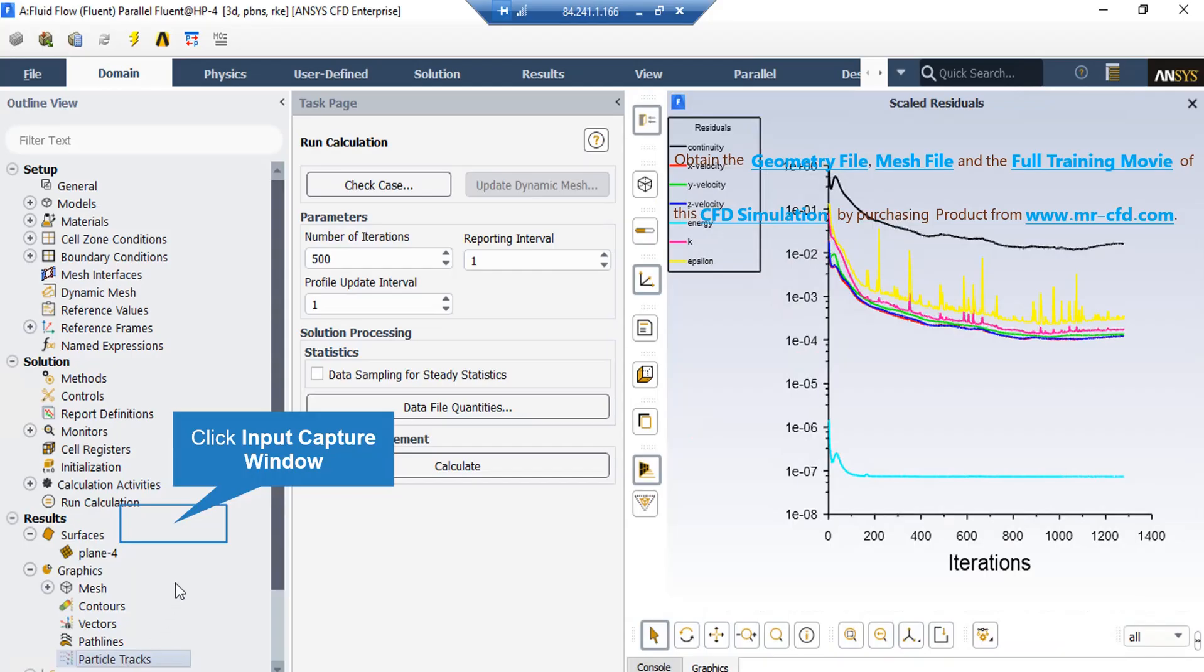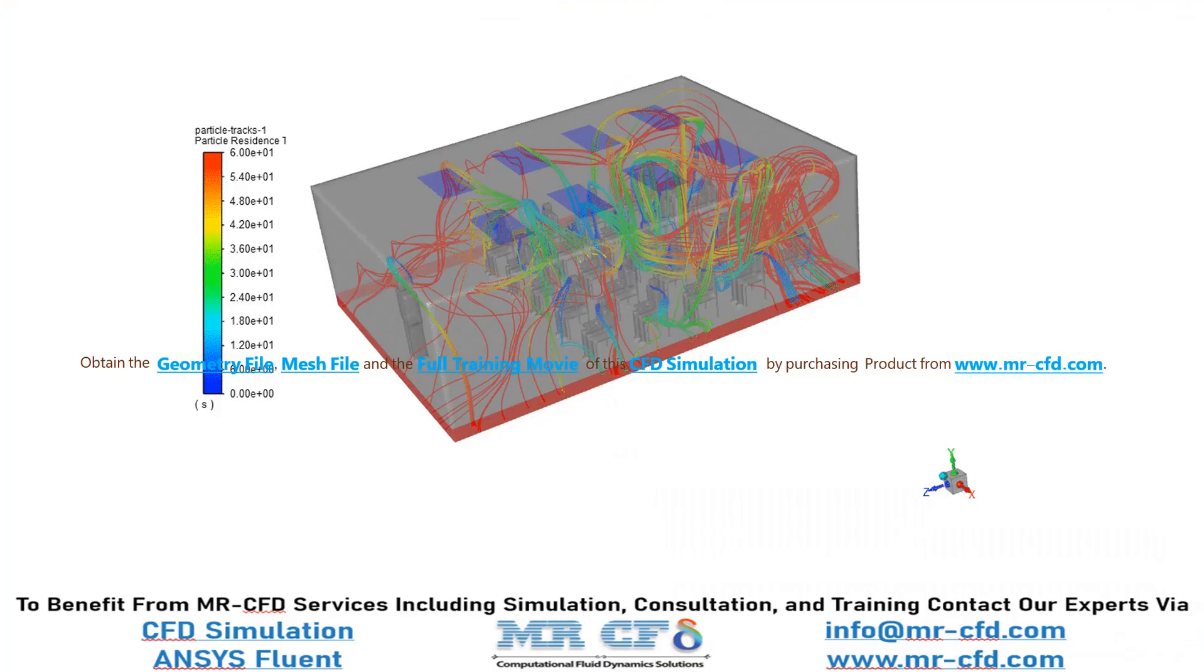Now, for extracting the particle tracks, you have to follow the same previous steps, and right-click on Particle Tracks, and then click on New. And finally, in this slide, you can see the particle tracks that were injected inside our computational domain through the mouths of students.